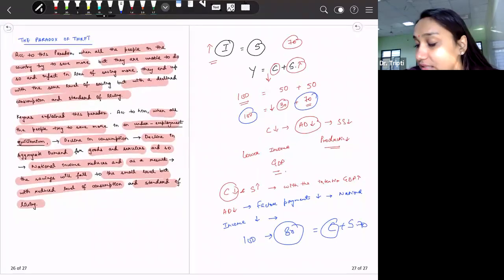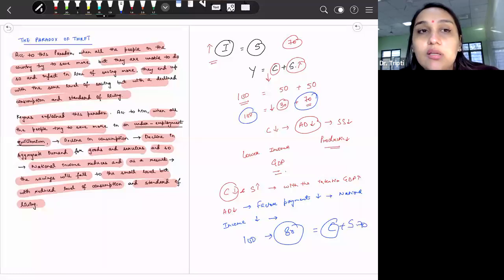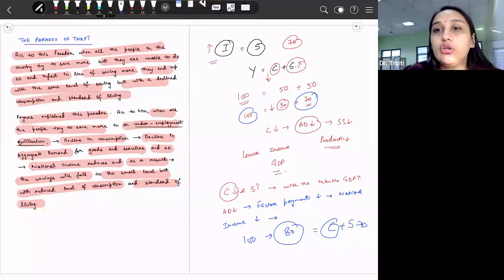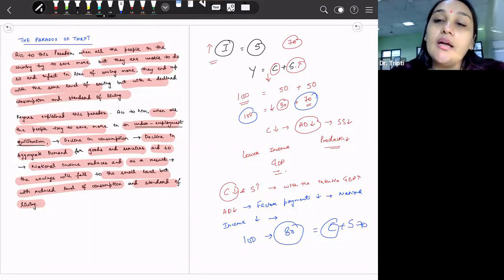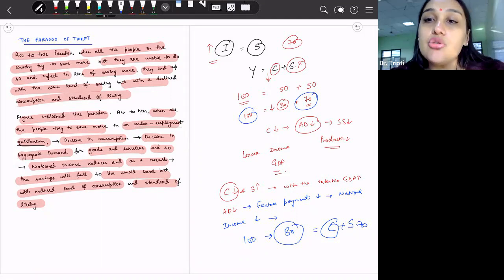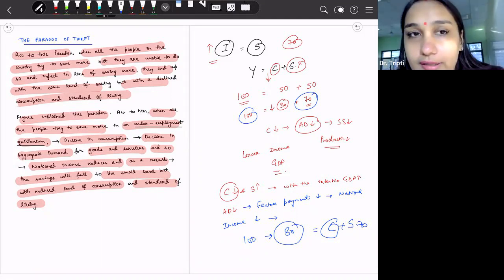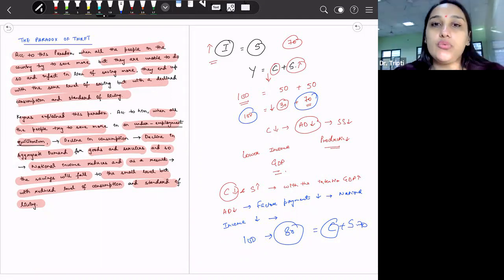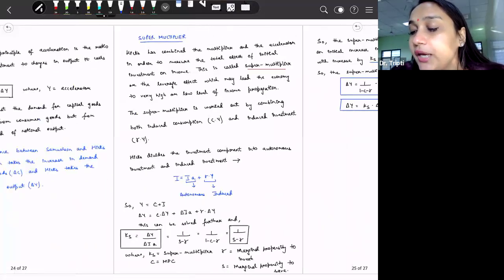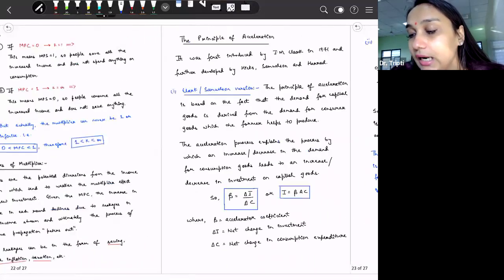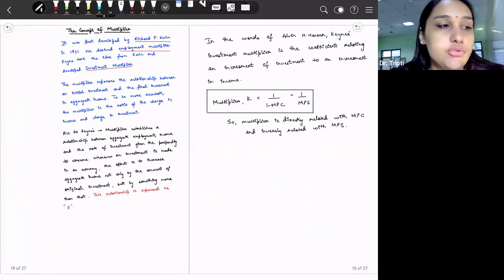This is not exactly a consumption theory, but it is associated with the consumption topic because it tells us that if our consumption is reduced, then our national income will also reduce. So this was the paradox of thrift. Consumption theories are now complete for this topic.